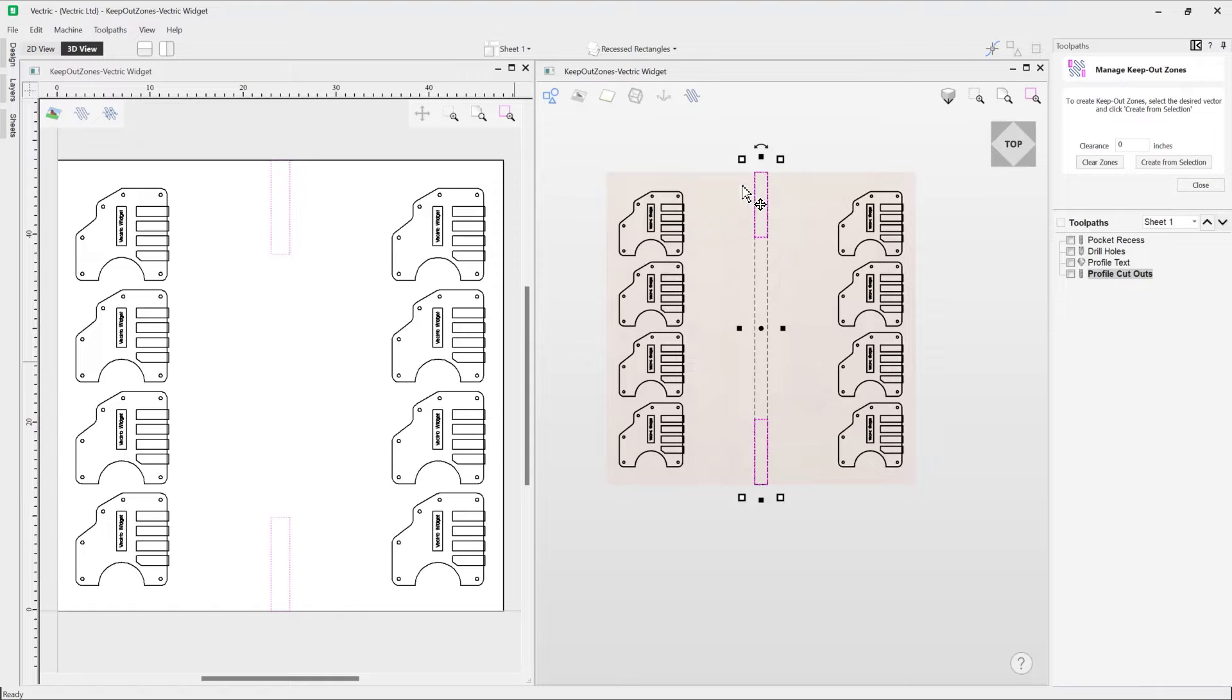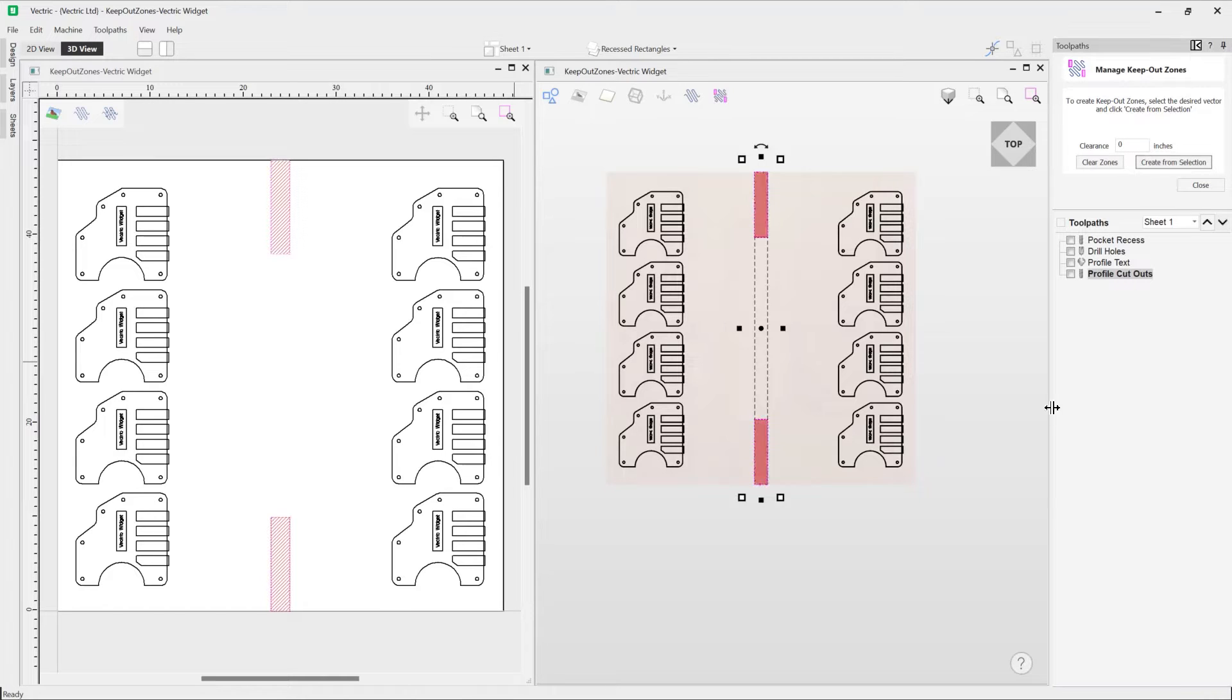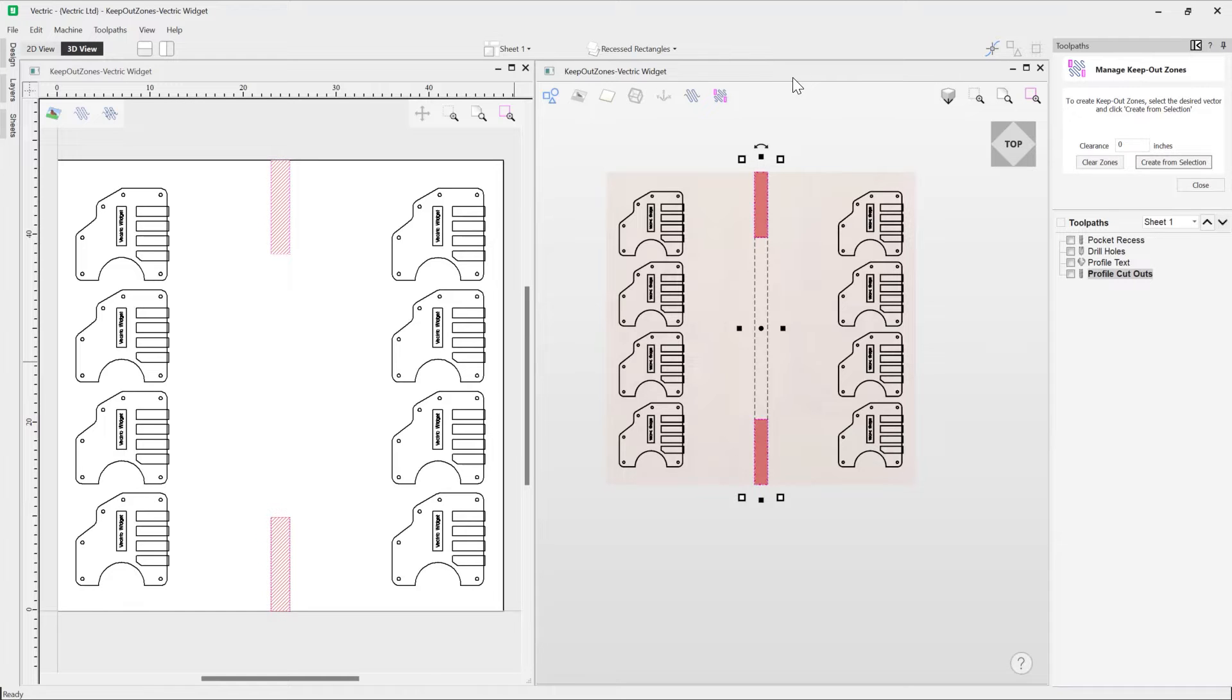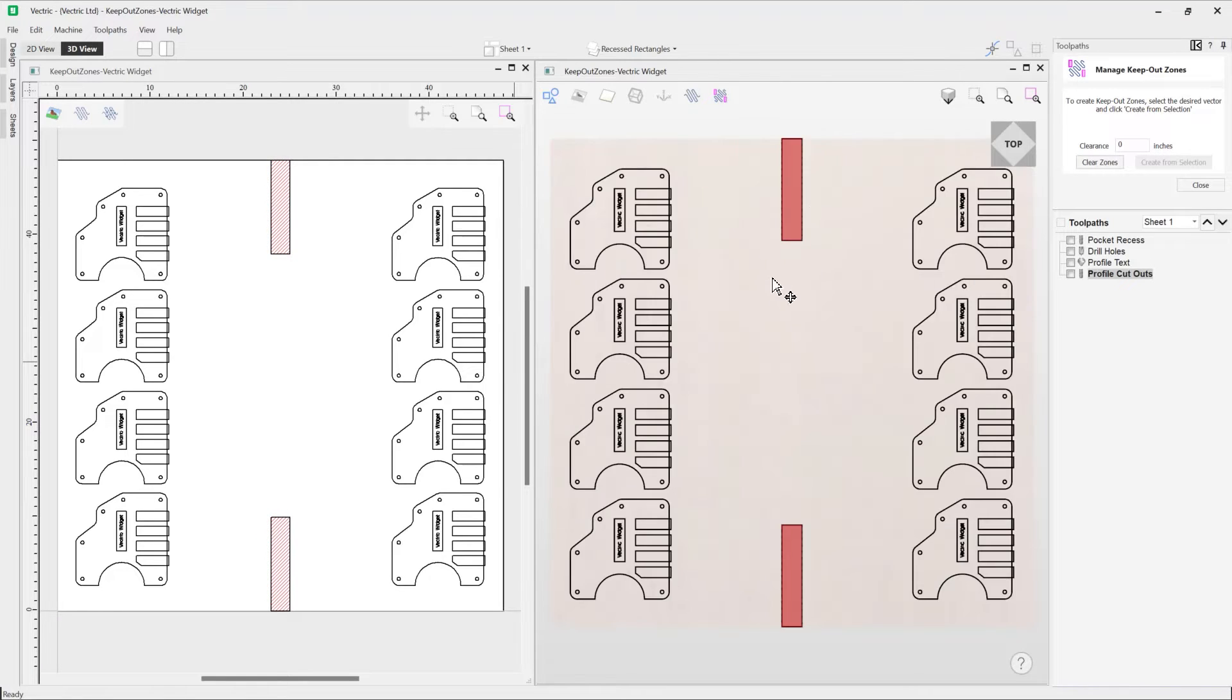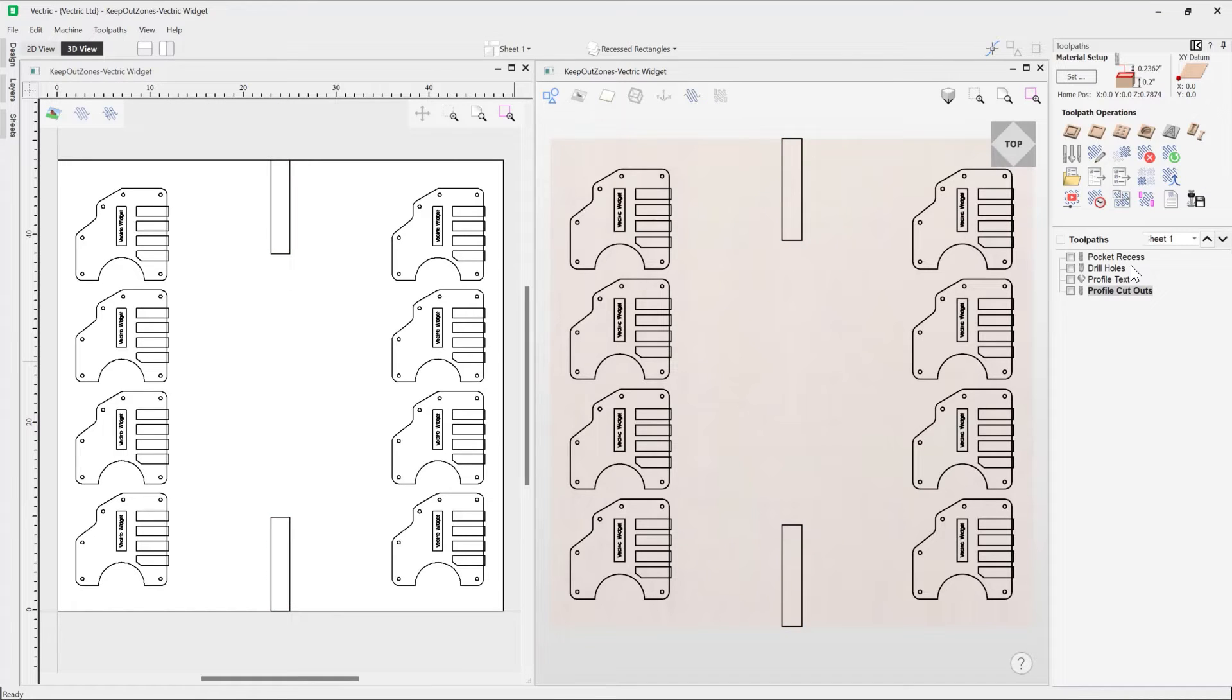In this case, I'm happy to leave that zero, and I'm going to use this option here to create from selection. And so here you'll see in the 3D view that that's displayed as red. Okay, so it's kind of a danger zone.